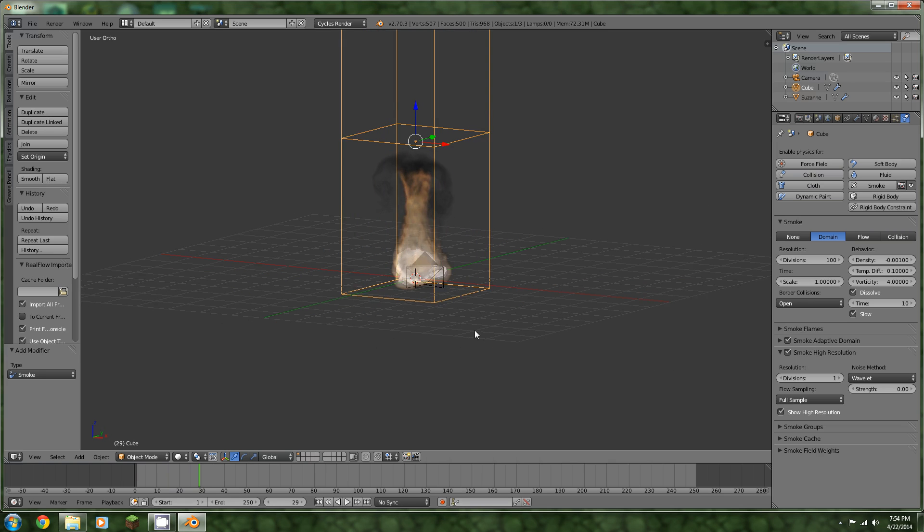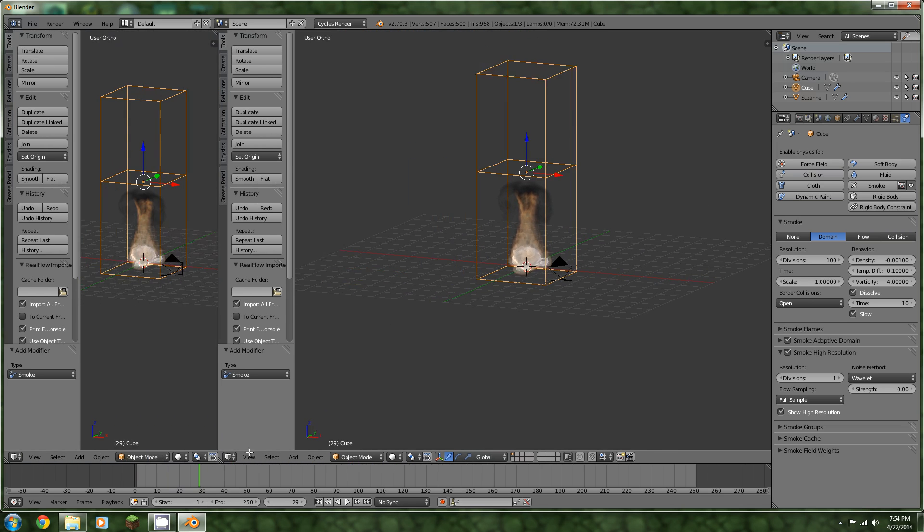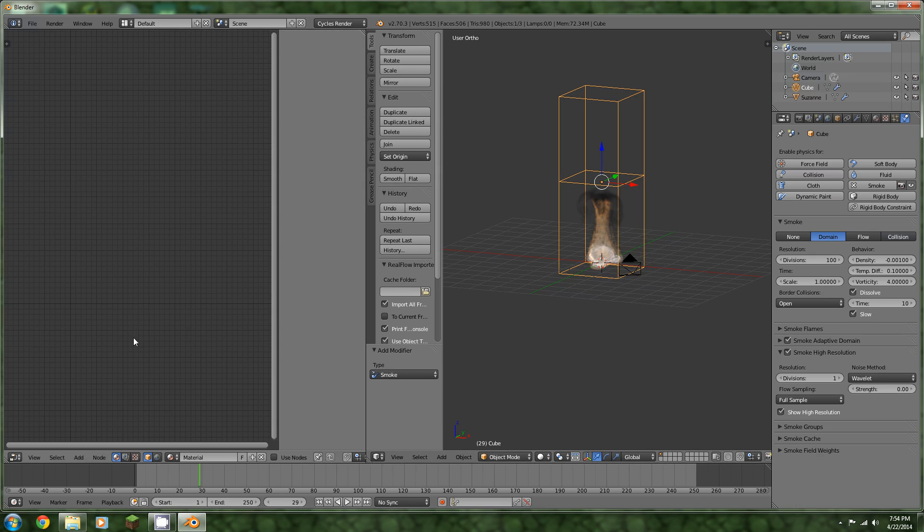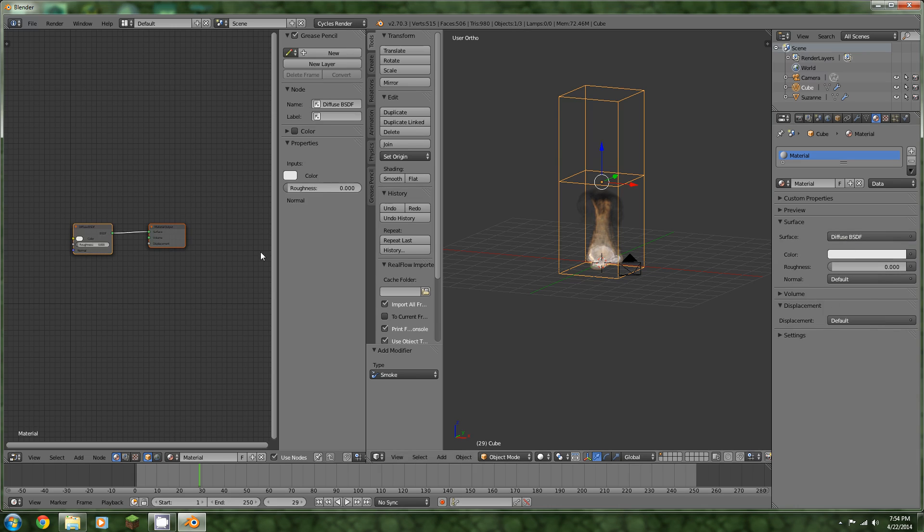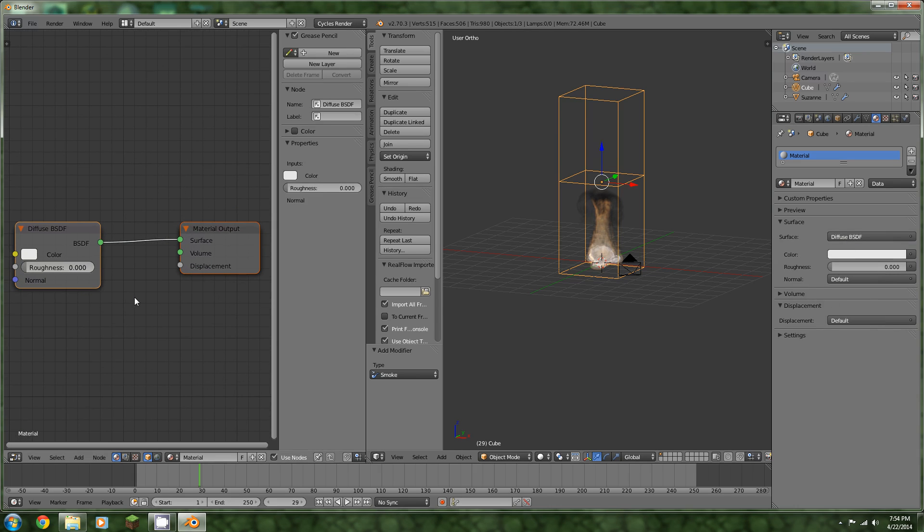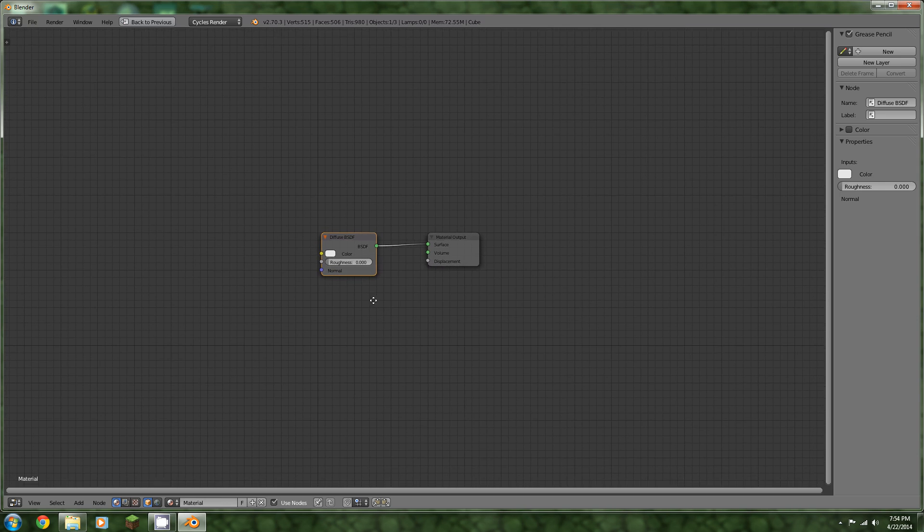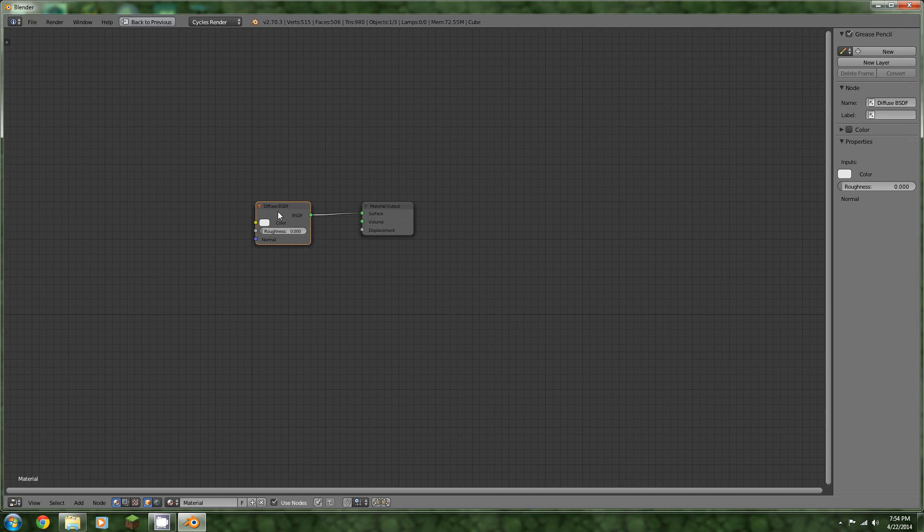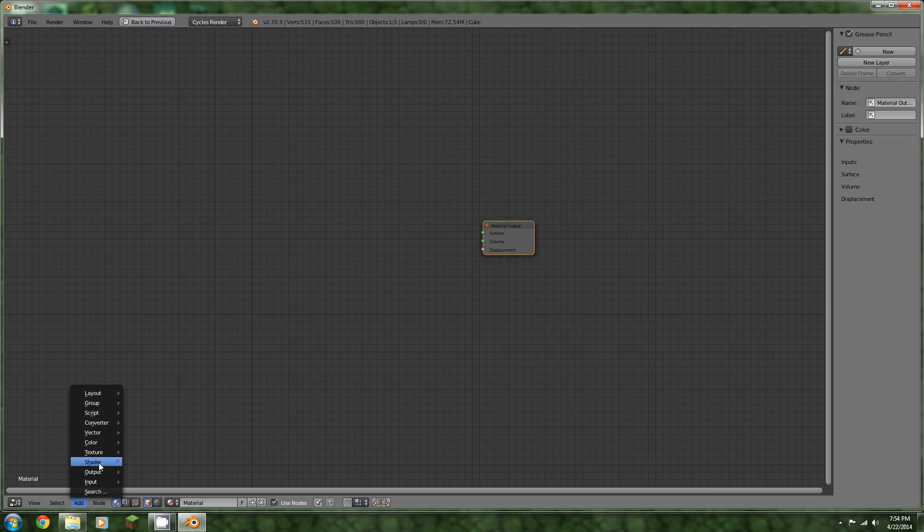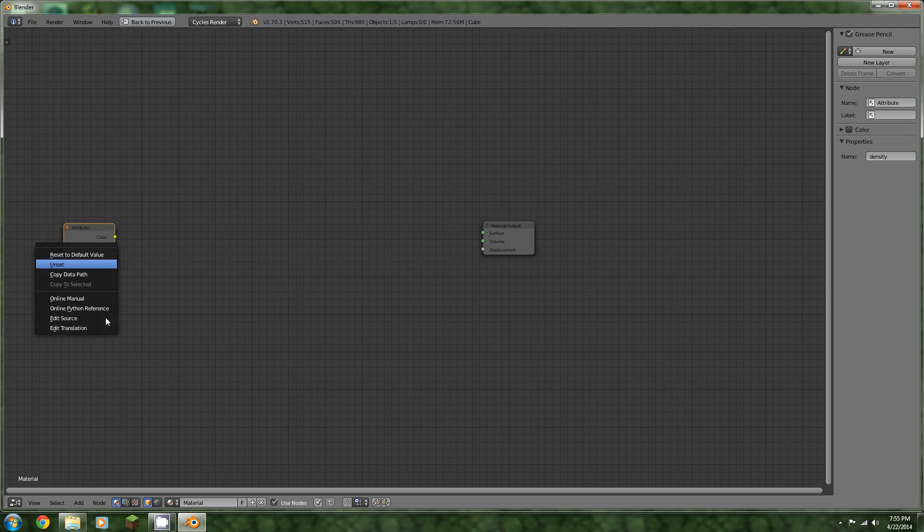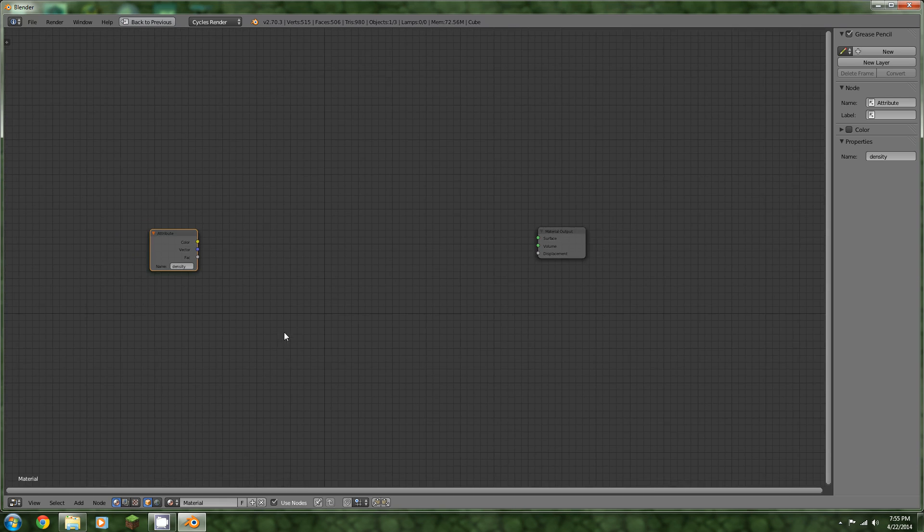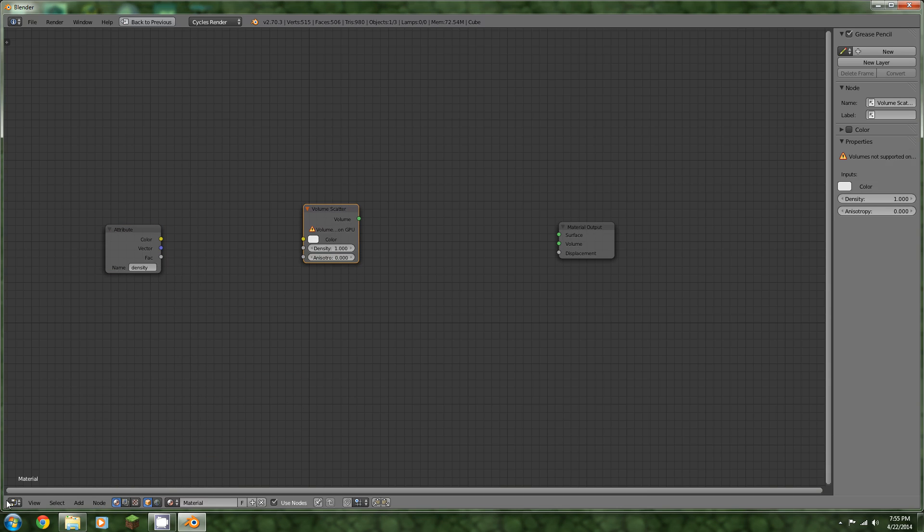Let's go into the node editor. We can just snap right into there by dragging this corner out. Make sure you are in Cycles Render, by the way. Hit use nodes. You can hit shift space to view this in a larger scale. You want to delete that diffuse. Then you need to add an input attribute. Type in density. Of course, make sure it's spelled right, otherwise it won't work at all.